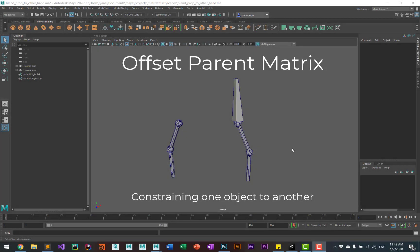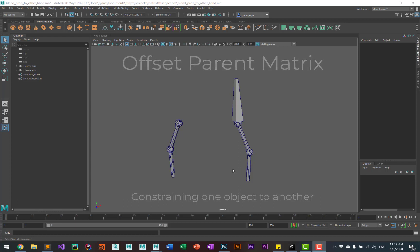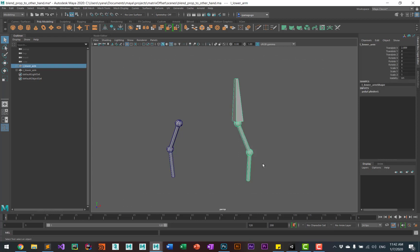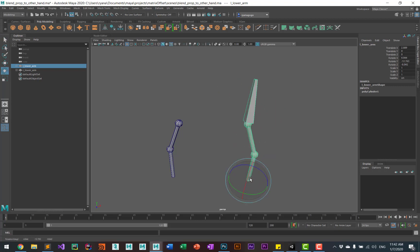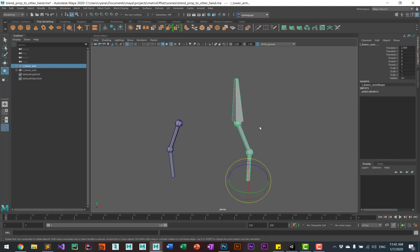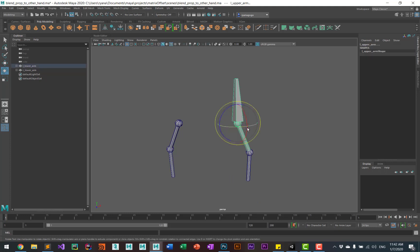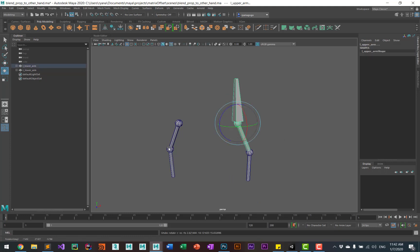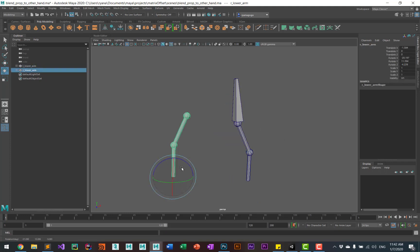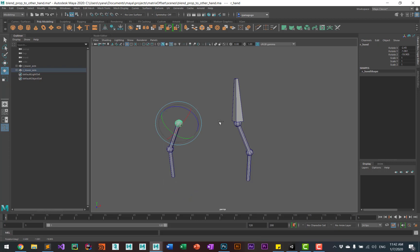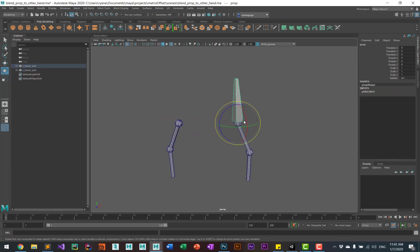Okay, we're going to constrain one object to another object using the parent offset matrix. In this case, we're going to have maybe a prop that is a child of one hand and we want to constrain it to another hand. So my example here, just pretend that this is one arm, this is a hand, and this is the other arm and this is the other hand. We want to constrain this object to this hand.